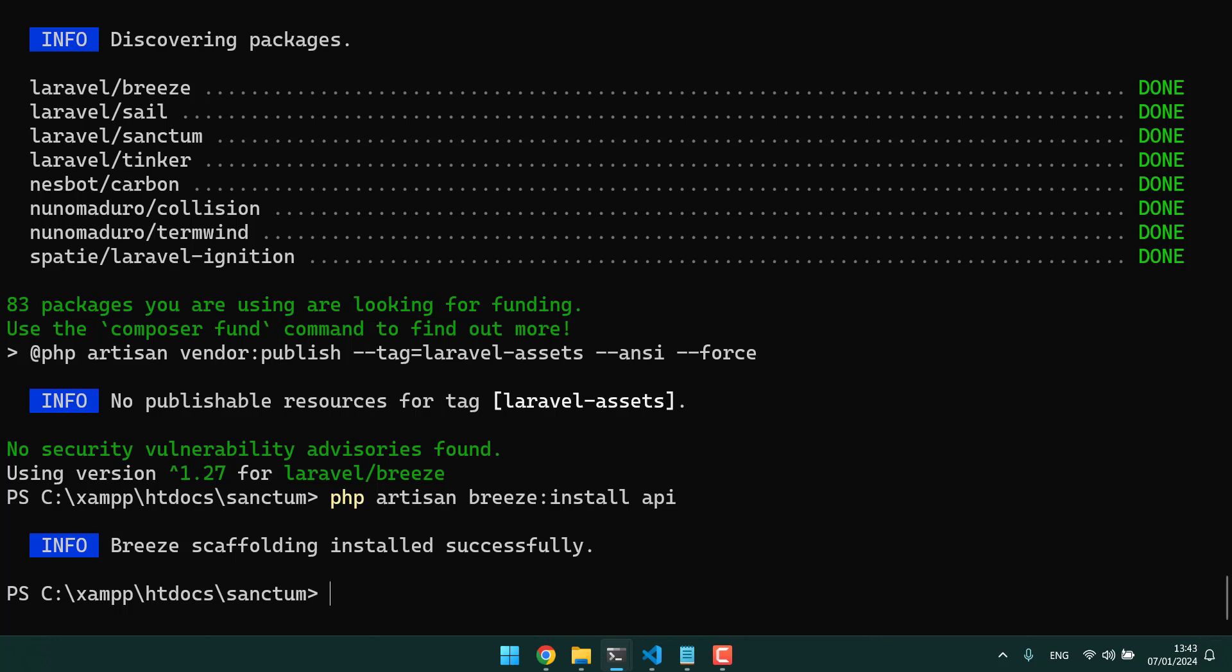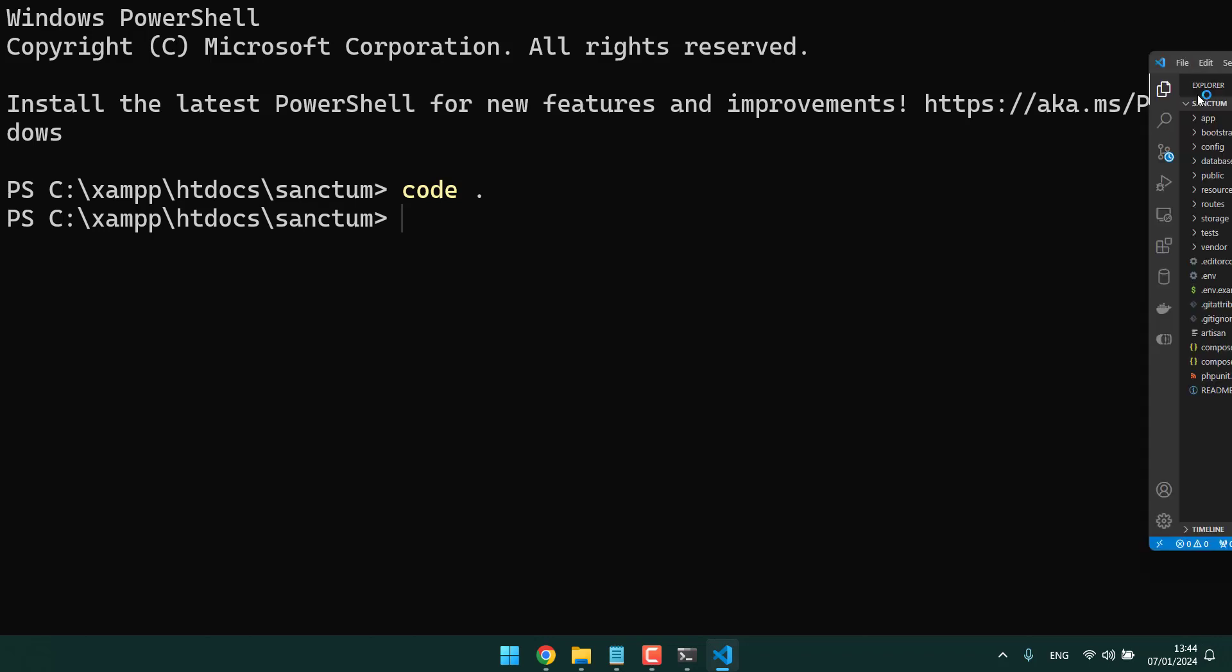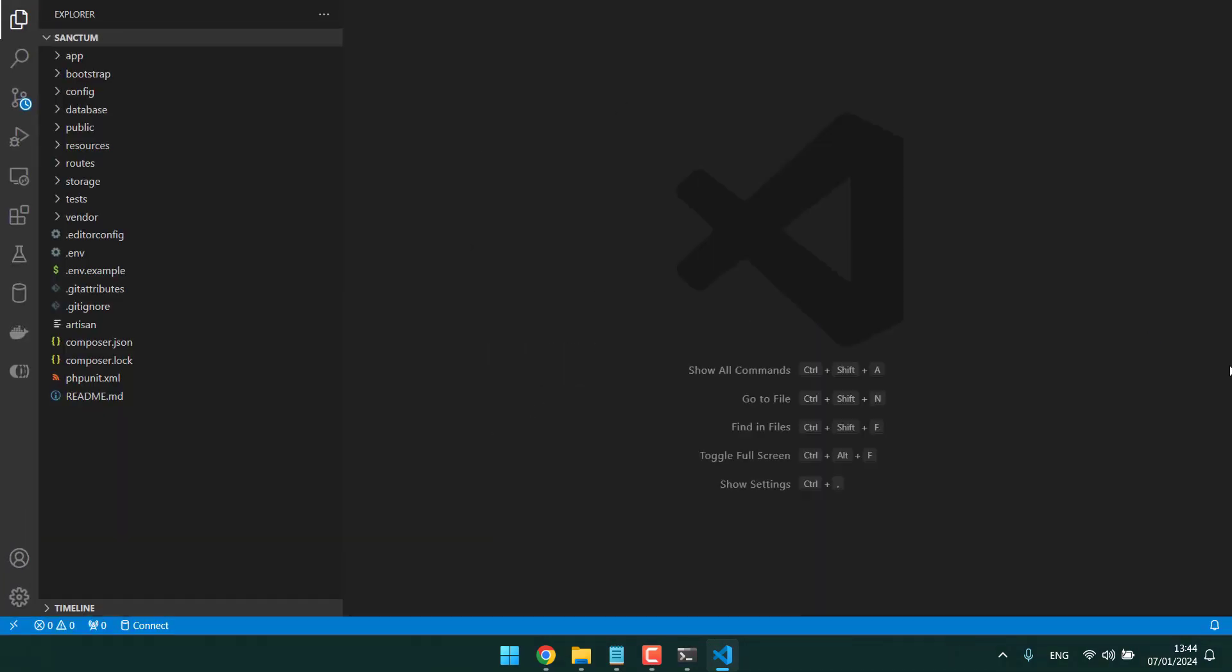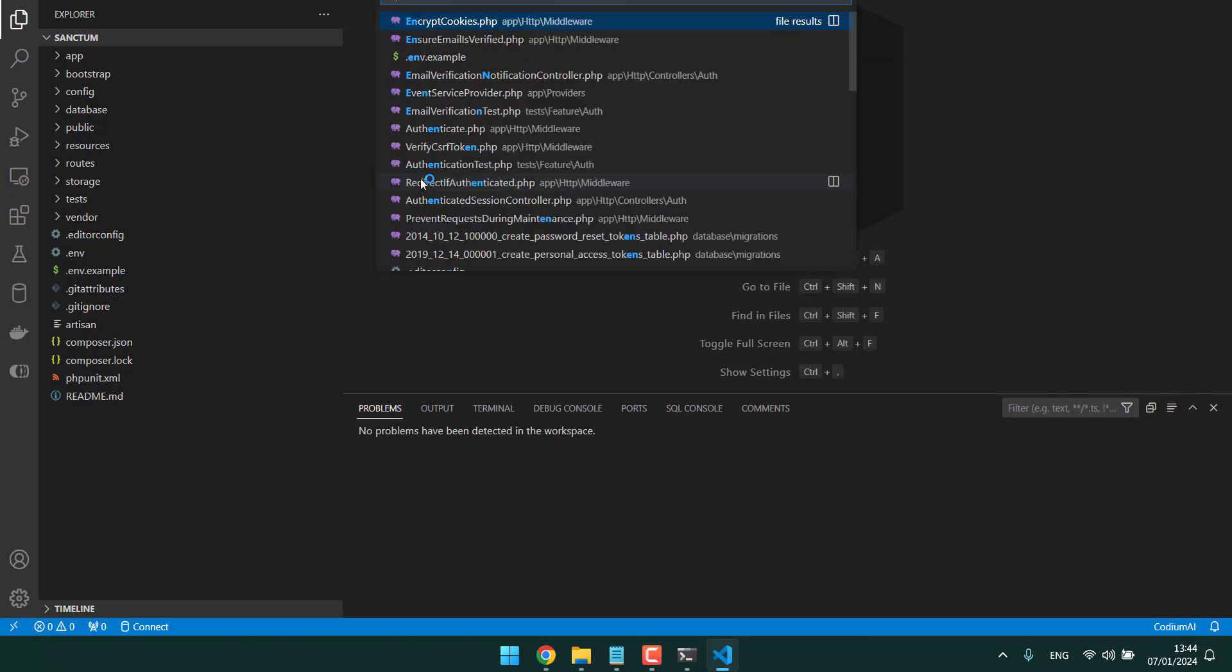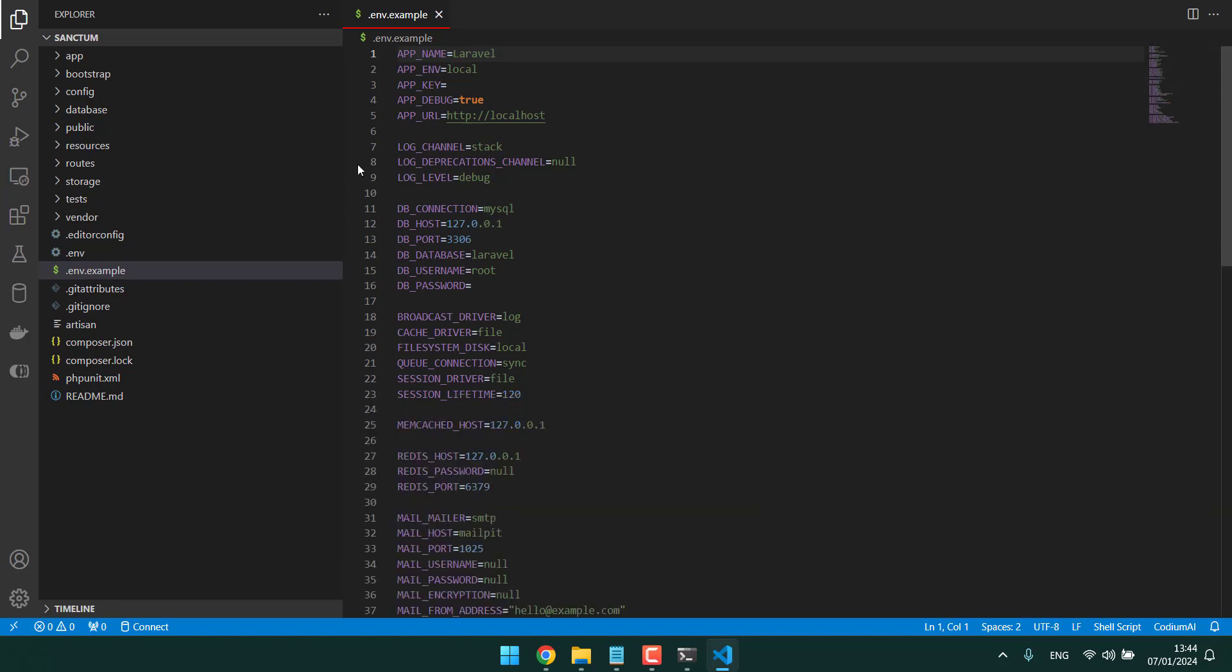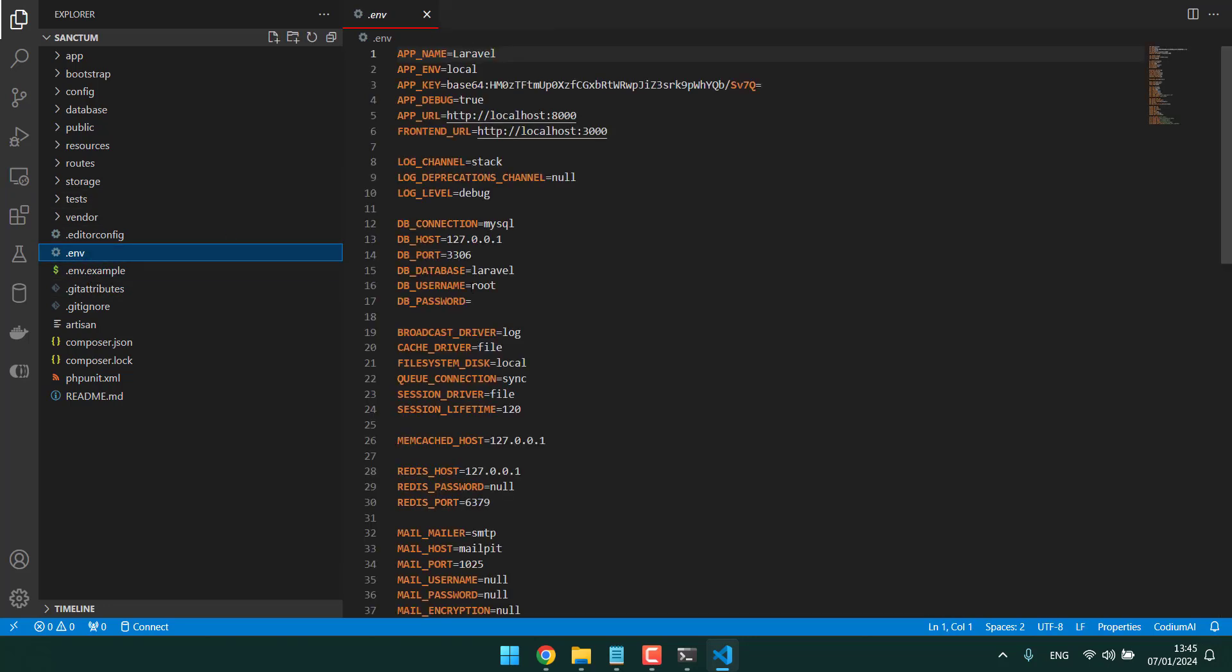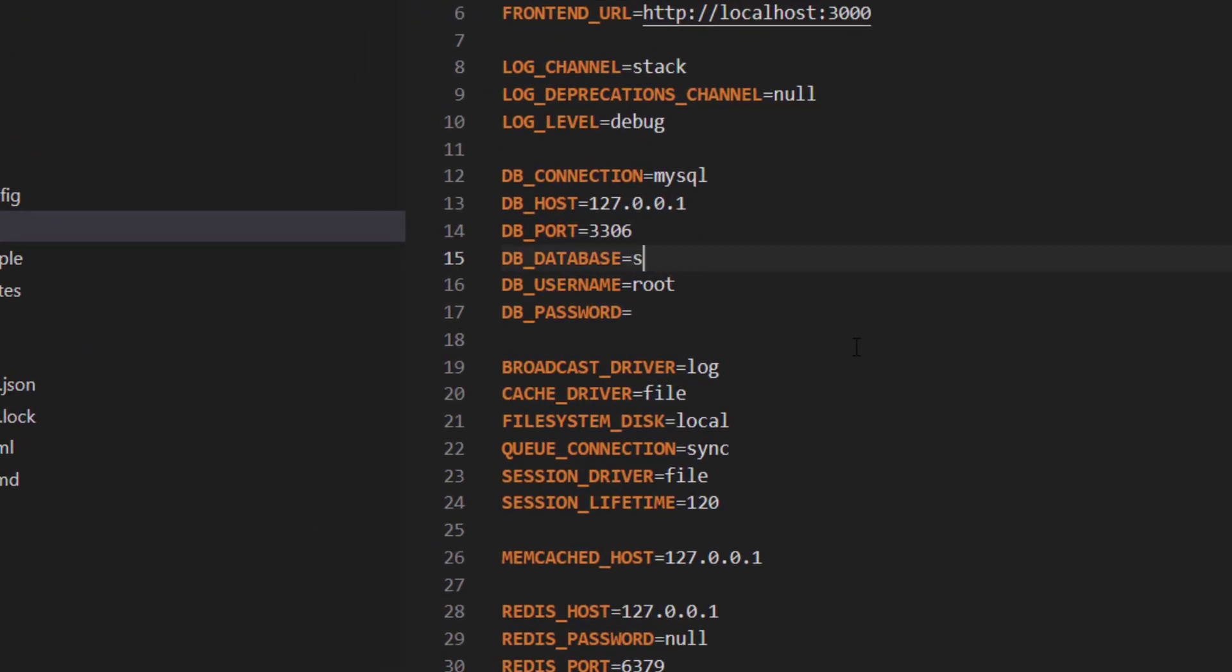The next step is connecting it to a database. Let's do that as well. I'll just open it into VS Code and let's go to the env file.